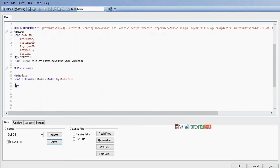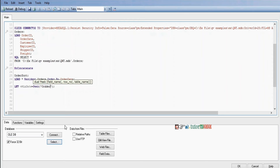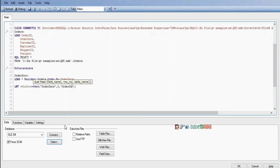To create variables we need to use the Let statement. Let vMinDate equal to Peek(). The Peek function contains three arguments: first is the field name — here the field name is order date; next is position zero; and next is the table name. The table name is OrderSort, which is based on sorted data. First record means position zero.